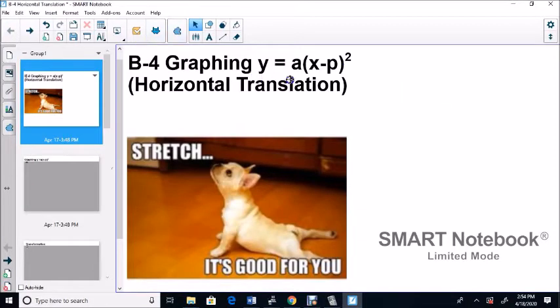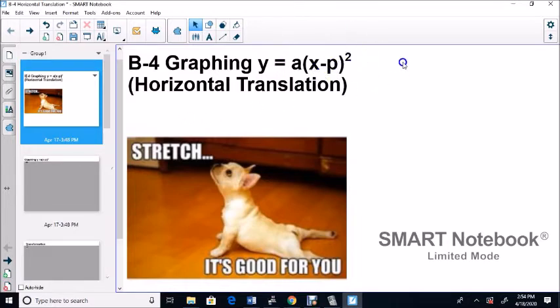In this video, we're going to look at graphing when you put something in a bracket — when we put a number in the bracket. It's like A times X minus P, squared. This is the general form. These are called horizontal translations.